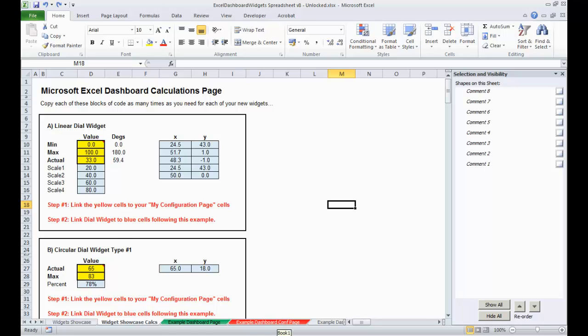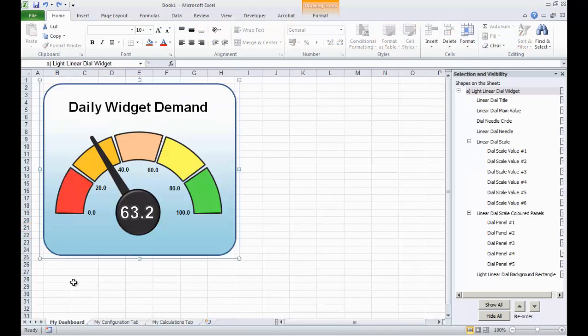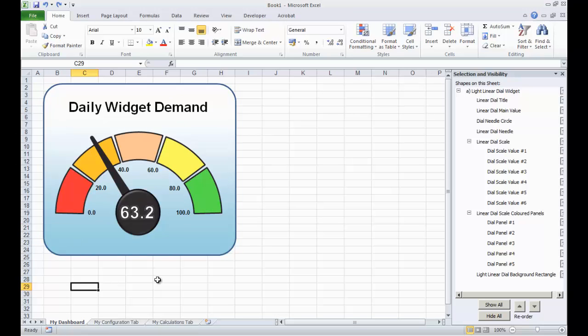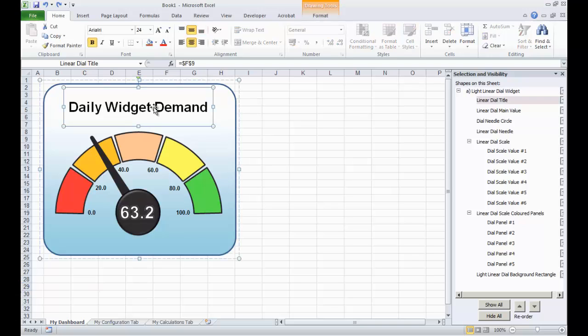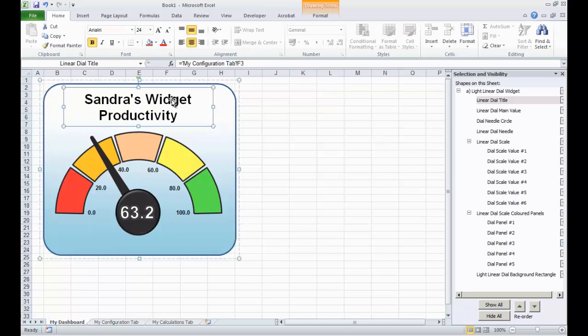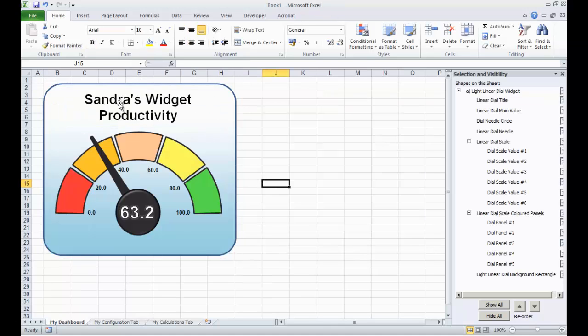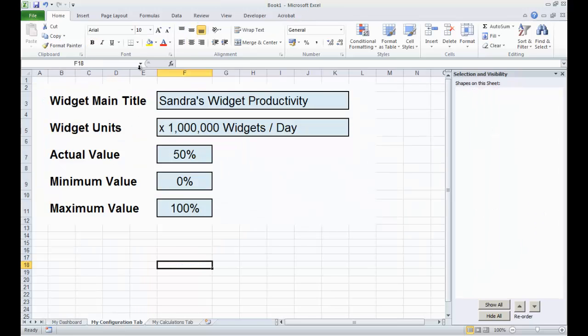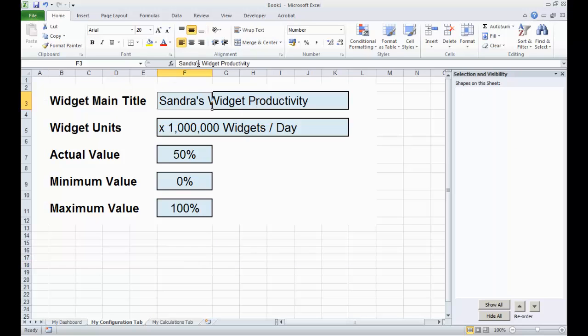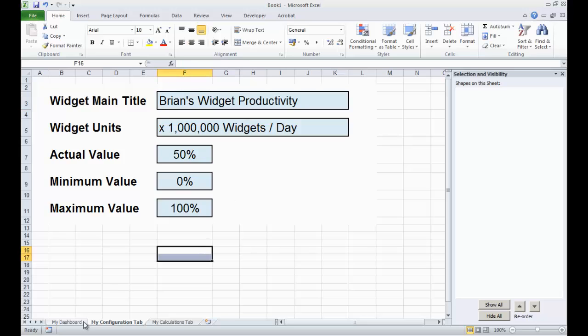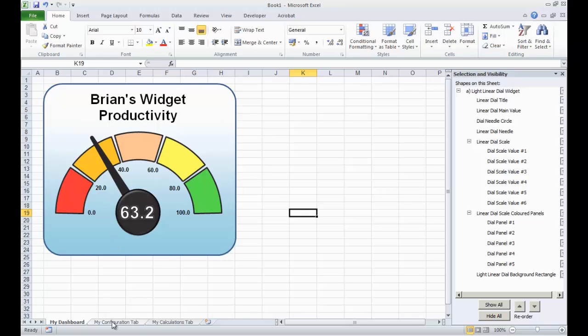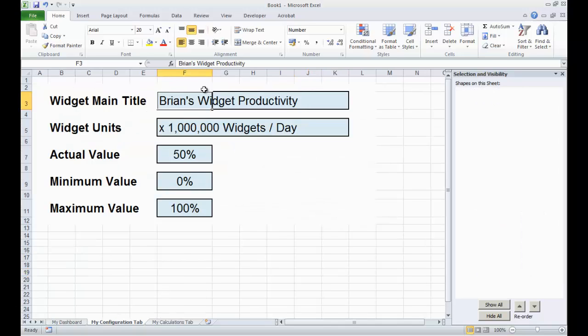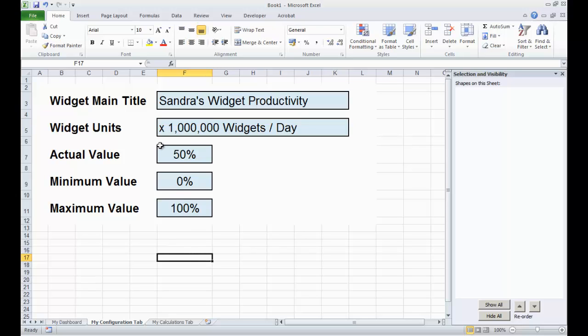So, let's go to our new dashboard, let's go to the first page, and let's start linking together all of these different text boxes to the values. So, first of all, I'm going to click the title text box, press equals, go to the My Configuration tab, and that's now, click on Sandra's Widget Productivity, so that's now linked, this text box here, is now automatically linked to whatever we put on our configuration tab. I can put here Brian's widget productivity, and it automatically updates the dashboard to reflect whatever we have on our configuration tab. Let's put that back, because it says Sandra's.